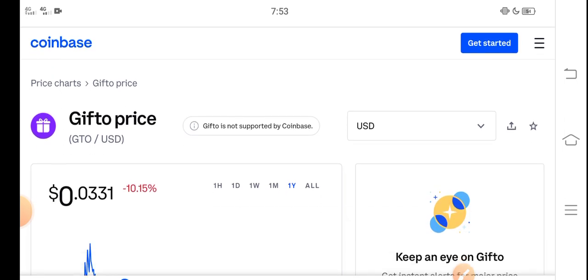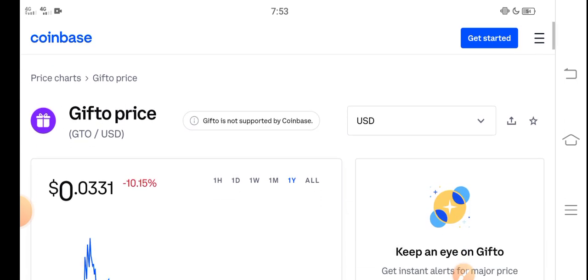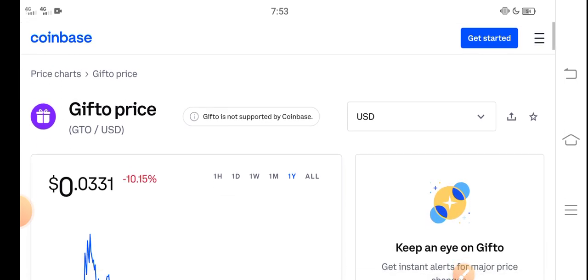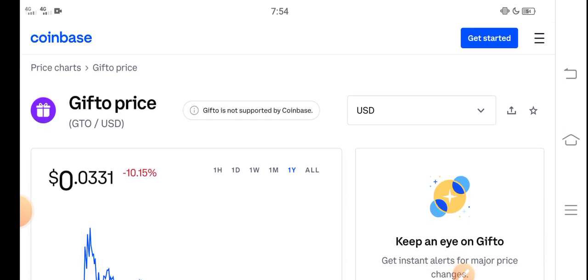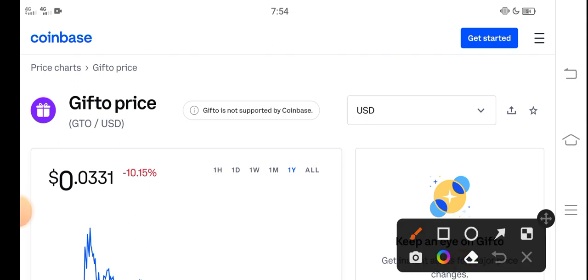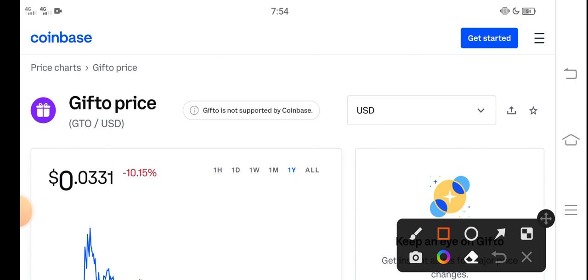if we look here at the right now price of Gifto GTO token in the market, the current price of Gifto is about $0.0331 USD. That's the current price of GTO token.